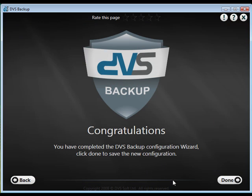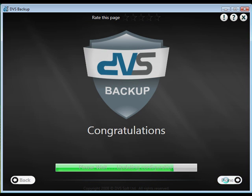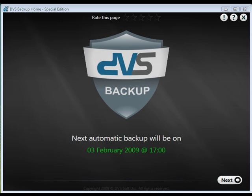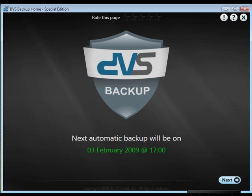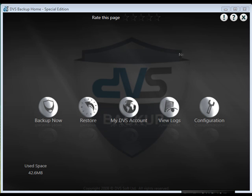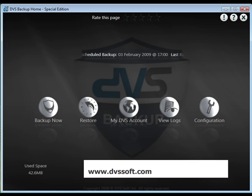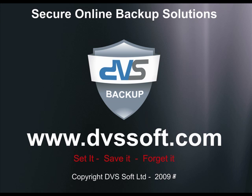The confirmation window will now upload your settings to the DVS backup servers. And once it is uploaded, a confirmation window will show when your next backup will take place. Click next to finish. You have now completed the setup to enable DVS backup to automatically backup your data.